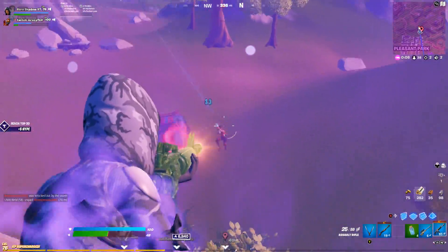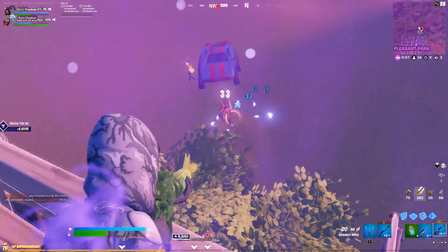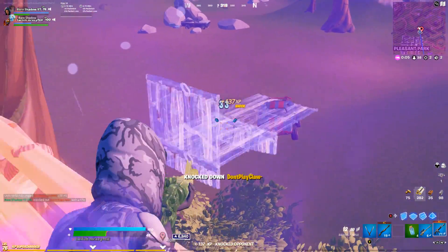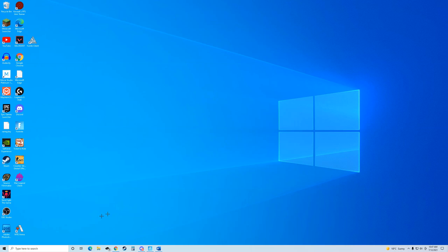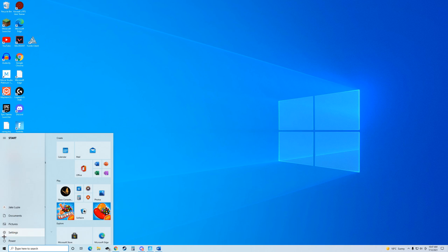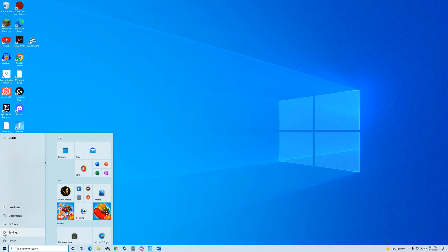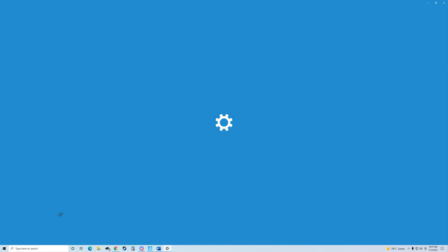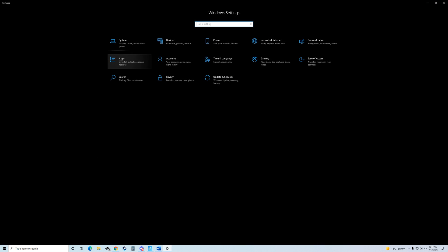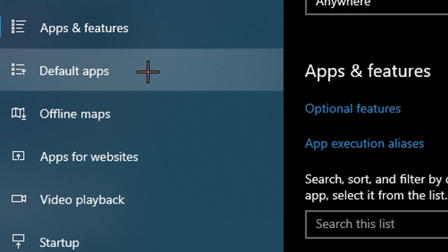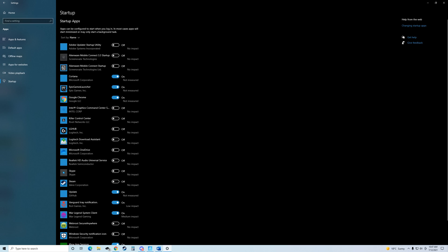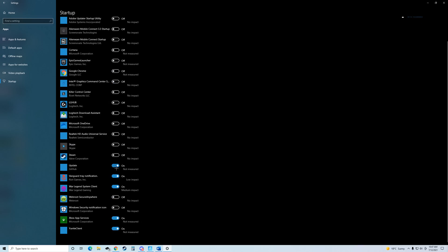Hopping into the first one — this is going to be to turn off any apps that automatically start up when you first turn on your PC. To do this, go into the bottom left of your Windows home screen and click on the Windows icon. Then click the gear icon that is right above there and then click on Apps. After this, scroll down until you see Startup at the very bottom.